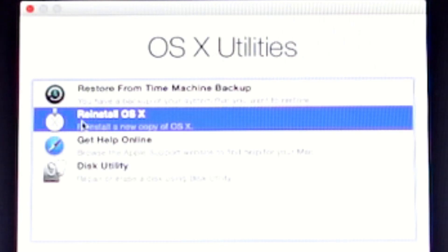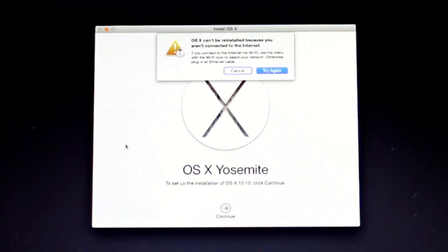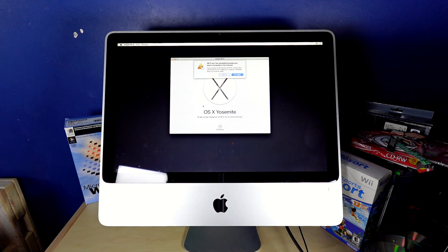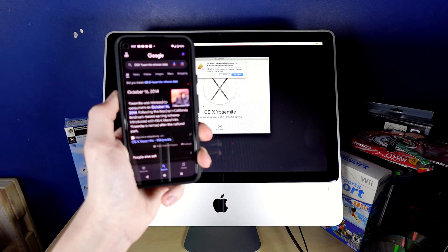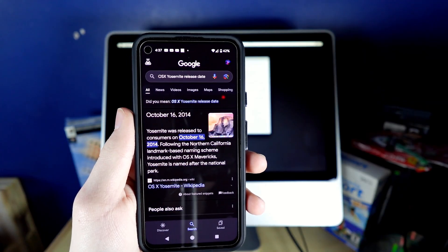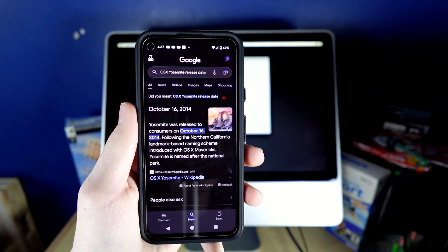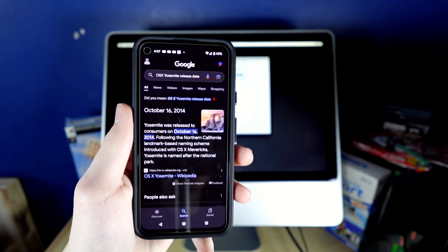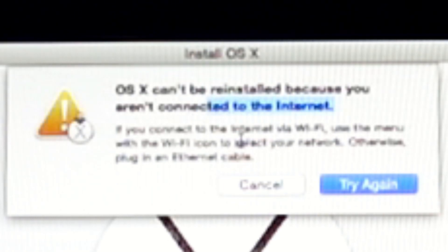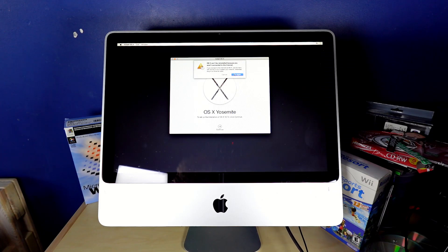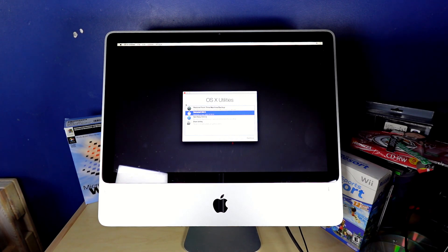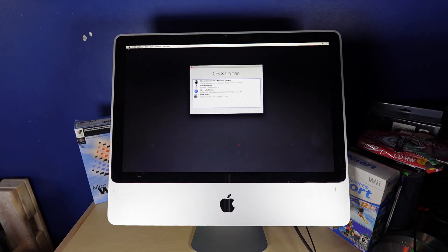If I click on the reinstall OSX button, we can see that this is OSX Yosemite. And this version of OSX was released in 2014. So this is at least a decade old. And yeah, as you can see, we're not connected to the internet. So use the menu with the Wi-Fi icon to connect. What's the one with the Wi-Fi icon?